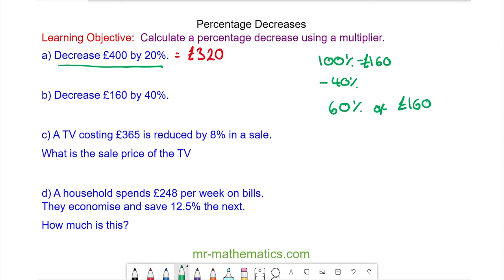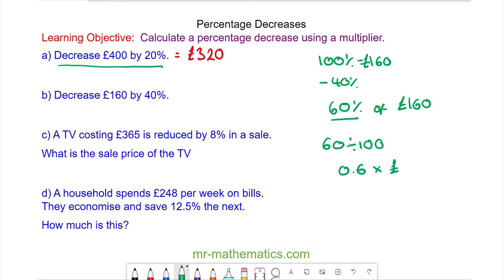To calculate the multiplier we divide the 60 by 100, which is 0.6, so 0.6 multiplied by 160 pounds, which is 96 pounds.